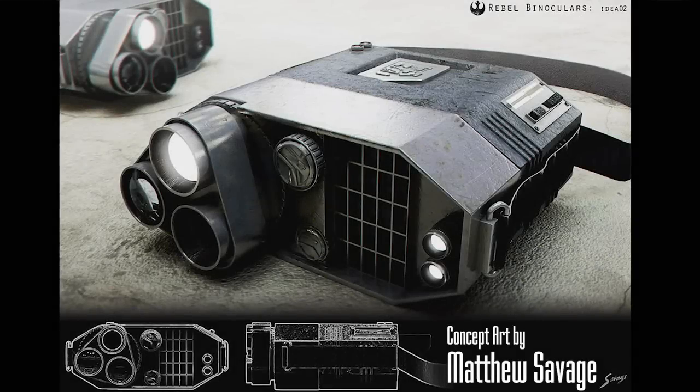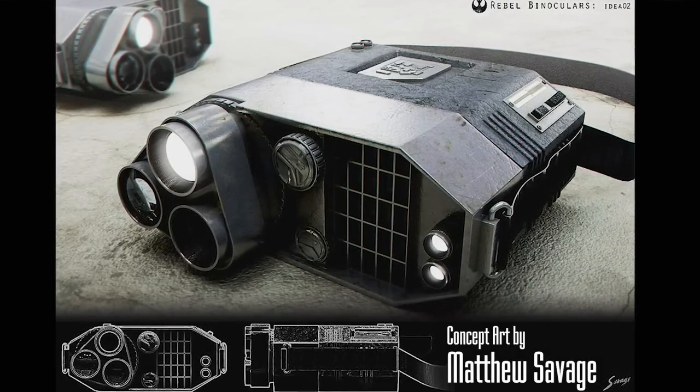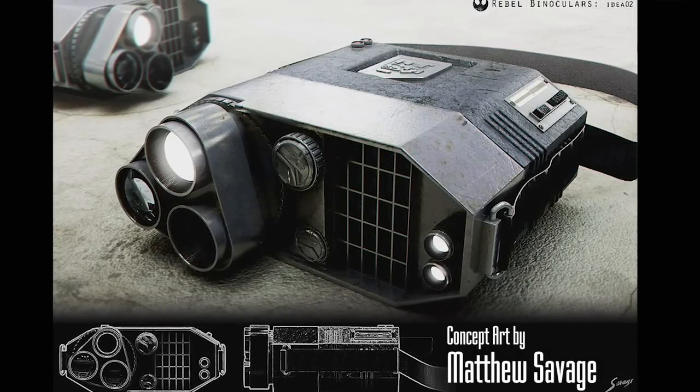Now, why is it Star Wars inspired? Well, around here, we just don't do a lot of screen accuracy. Not that we have anything against that. We just like to create and play in the Star Wars universe more than replicate. Now, all that said, this prop is going to be fairly close to the screen accurate binoculars created for The Last Jedi.